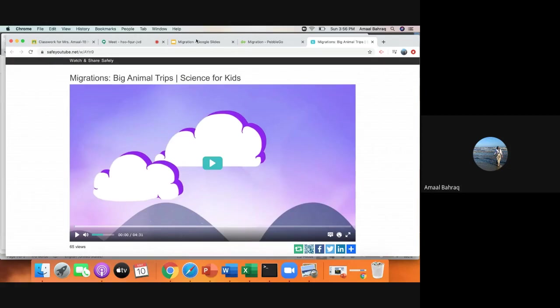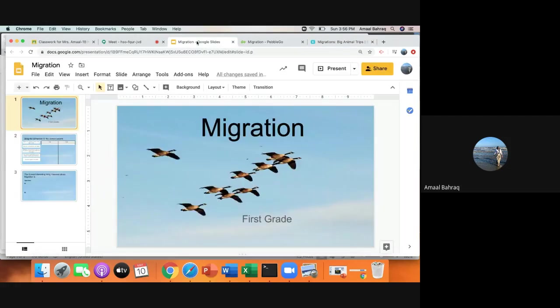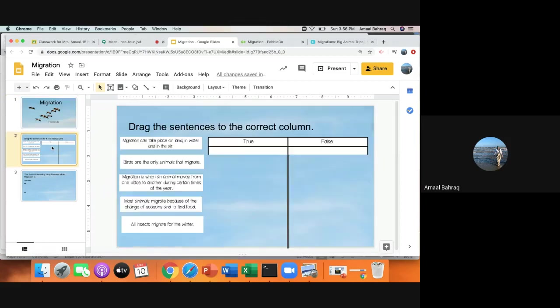Lastly, you have your assignment today. This is what your assignment looks like. It says migration. It says drag the sentences to the correct column.